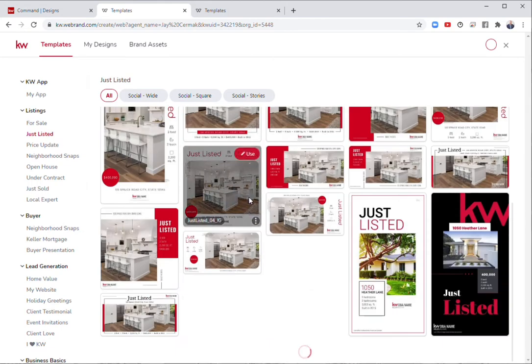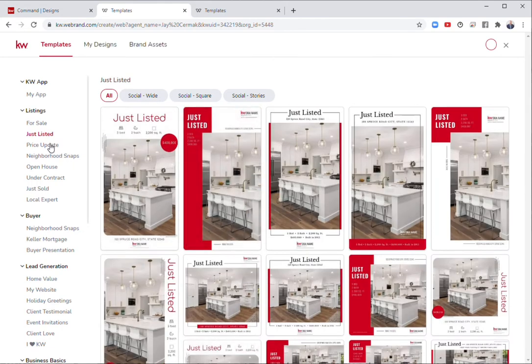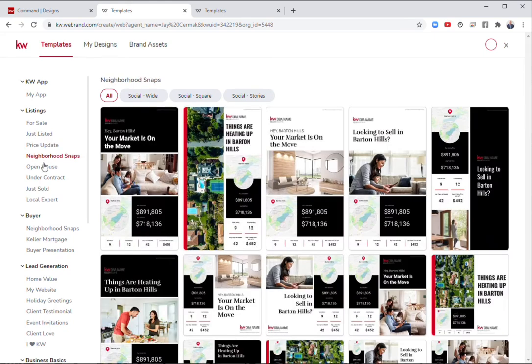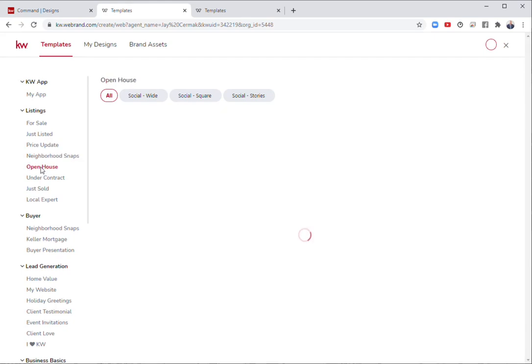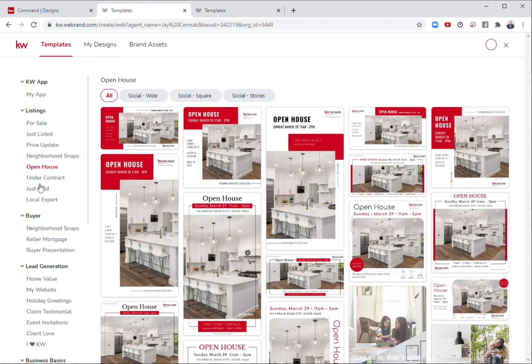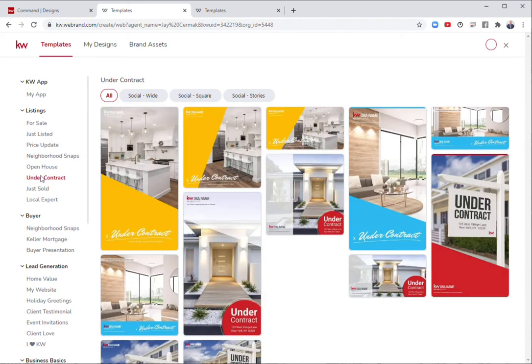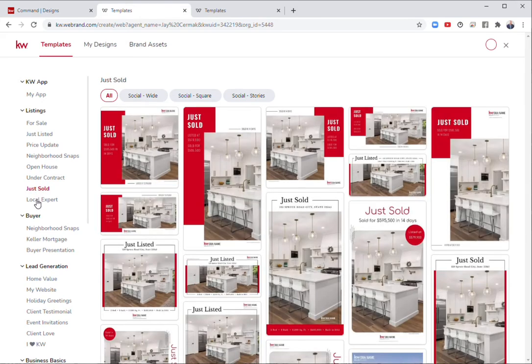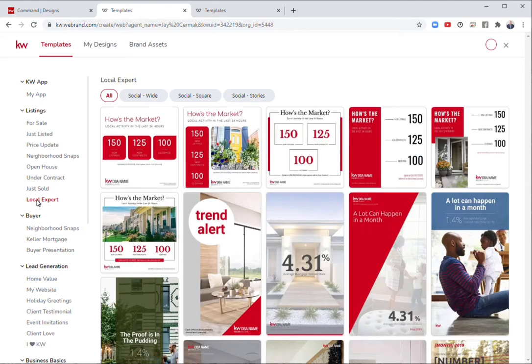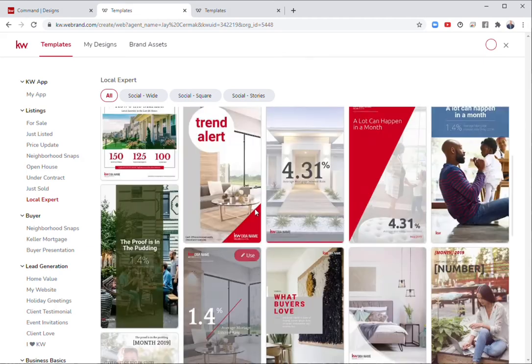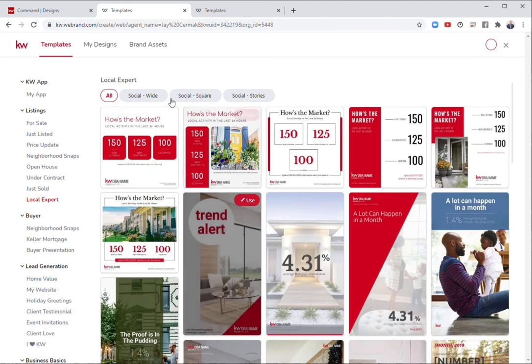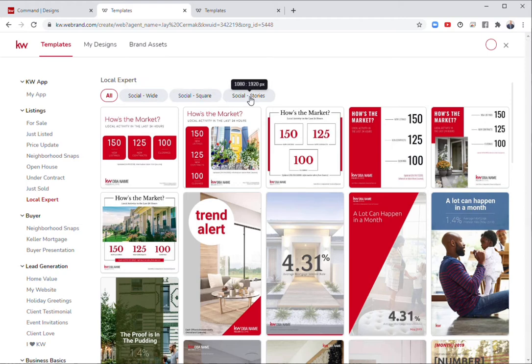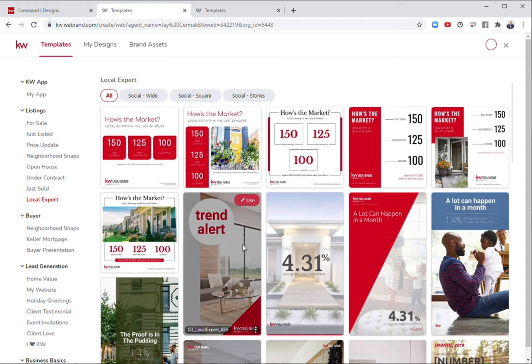Just listed, price update, neighborhood snaps, open house, under contract, just sold, local expert. All of these are to promote listings. They're all here in three major formats: the social wide, which would be like your rectangle, your social square, and your social stories, which would be for Instagram and Facebook stories.